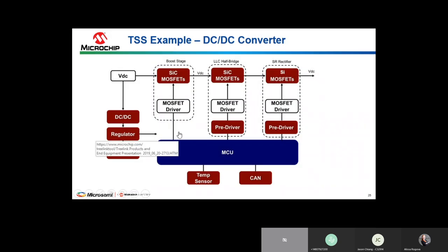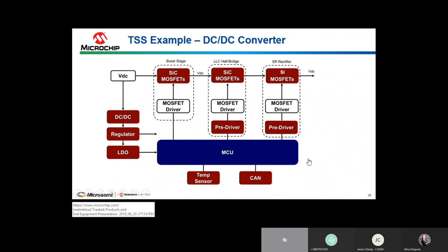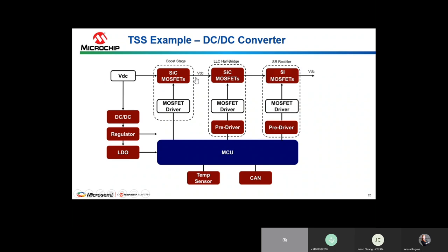Microchip has a Total System Solution (TSS) approach — rather than just selling a silicon carbide MOSFET or an op amp or LDO, the goal is to help customers solve their system solution and provide as much content as possible. The Tree Link tool on microchip.com allows drilling down to product categories and end equipment. A DC-to-DC converter block diagram example shows Microchip can serve about 80 to 85 percent of the overall system requirements from analog, interface, and microcontroller standpoints.